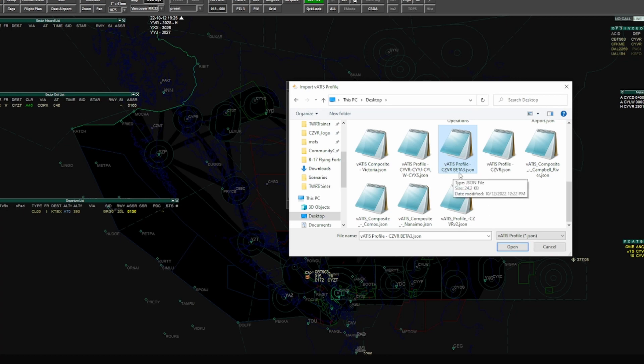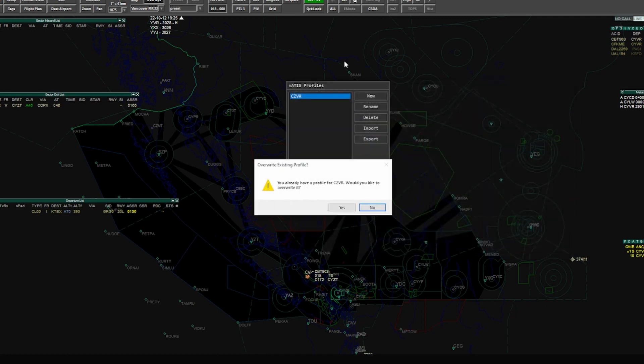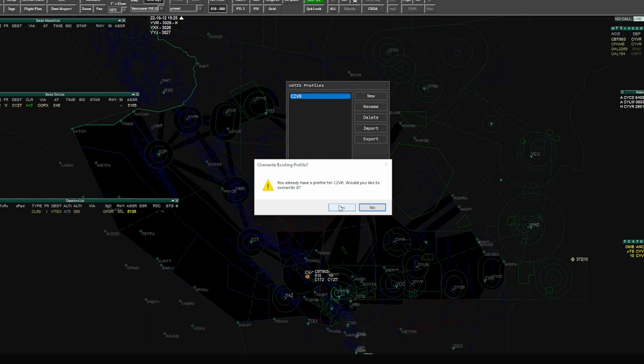As you can see here, I have a bunch of VATIS profiles for the various things, but this is the one that you will likely have access to if you're with the Vancouver FIR. If not, you'll have to ask your facility engineer for a VATIS profile or create your own. But regardless, we're going to import this one today. So to import it we simply just hit open and it says you already have a profile, would you like to override it. So this is the same profile that I have, it won't ask you for this if you don't have it. So I'm just going to hit no, pops open here.